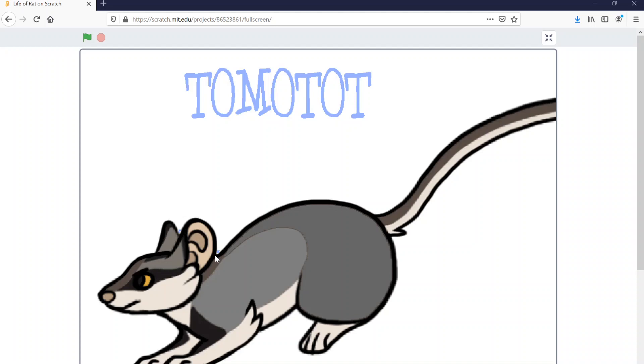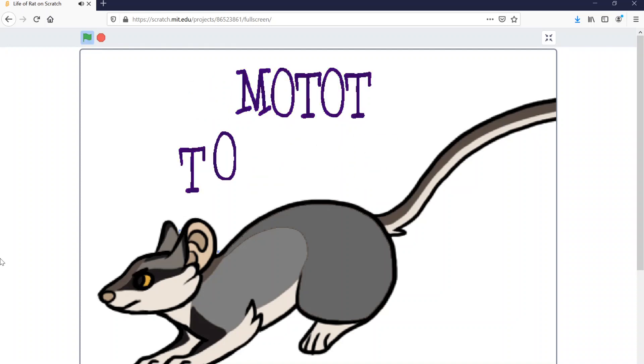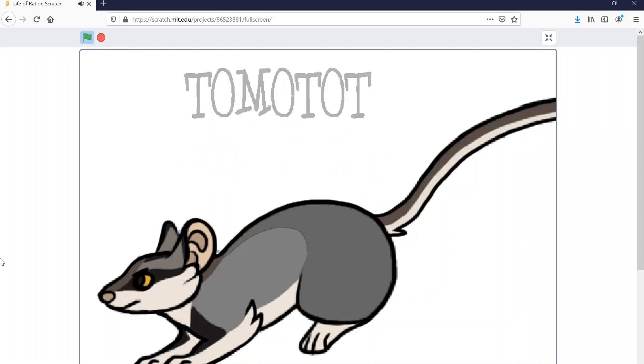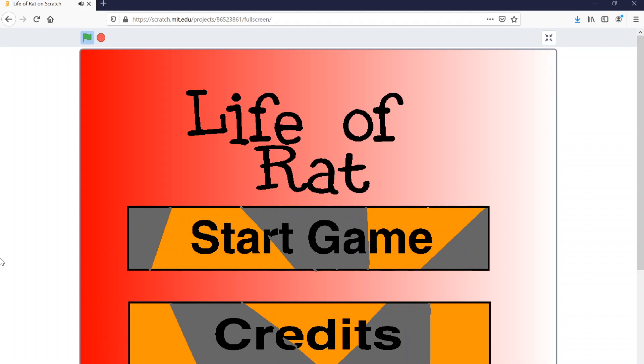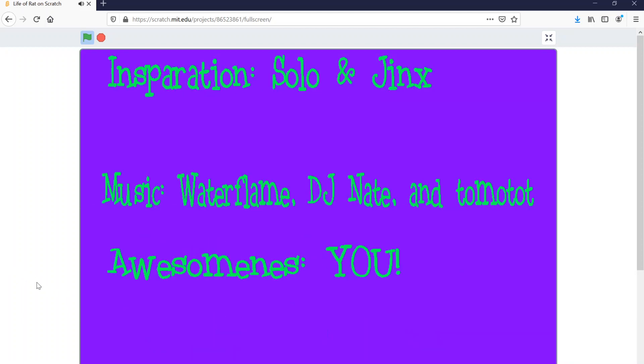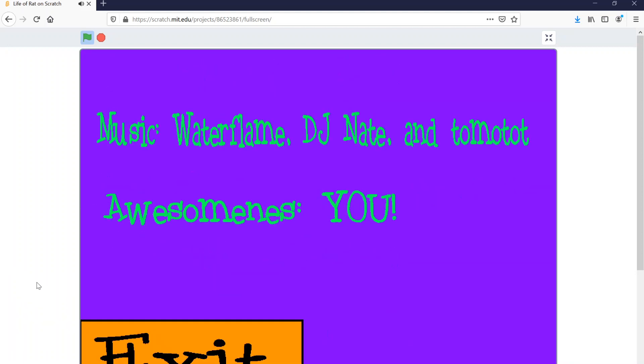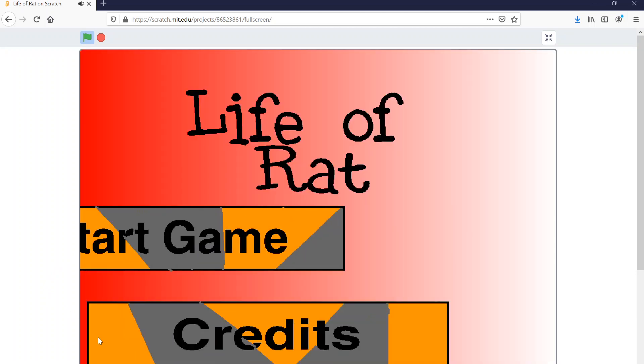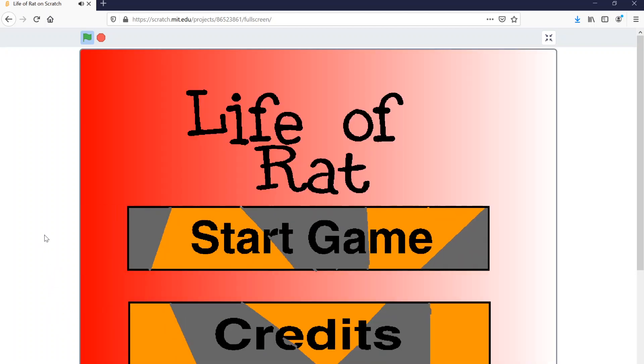But without any further ado, let us get this bread, I guess. It was called Life of Rat. Well, I think that graphic design is my passion. This looks great. Let's watch the credits. What is it lovely? That's so smooth. Awesomeness? You! Thanks, Past Me. I appreciate it a lot. That's very nice of you. Well, let's start the game, I guess.